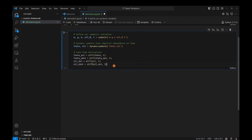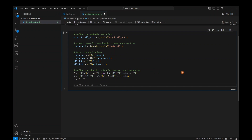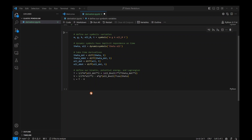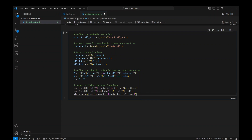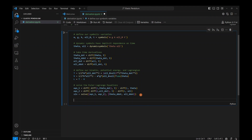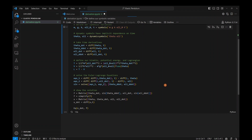Now we define T, V, and write down the Lagrangian. Then we solve the Euler-Lagrange equations — SymPy makes this very easy. We write down the first Euler-Lagrange equation and the second one, then call solve: the first for theta-double-dot, and the second for l-double-dot. I'll write this in state-space format, where we have x-dot equal to f of x. Running this, the state-space equations jump right out.